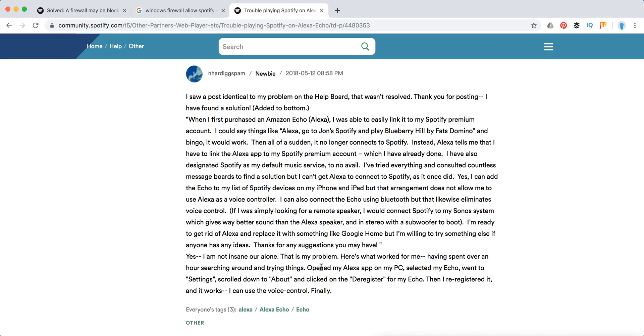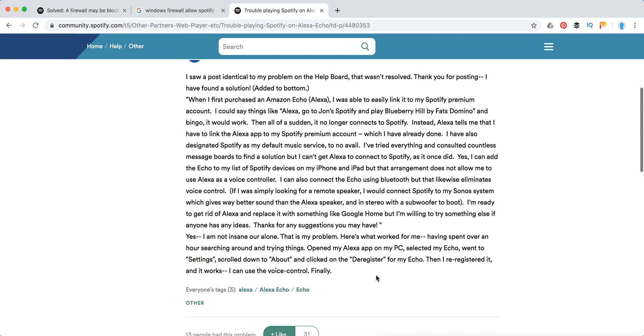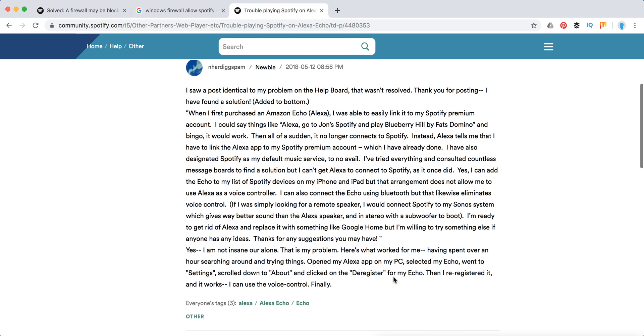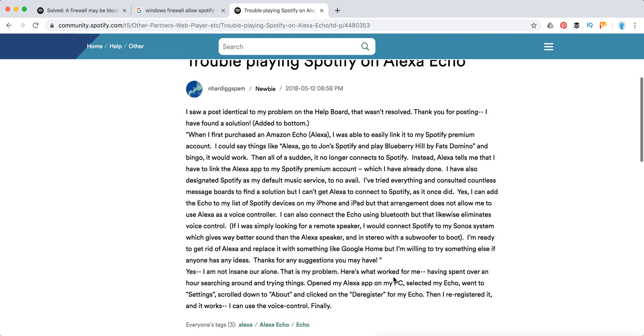Here's the solution: open the Alexa app, select your Echo, go to settings, scroll down to 'About' and click on 'Deregister' for your Echo. Then re-register it and it works. You can use your voice control again and it will work with Spotify. That was the solution.